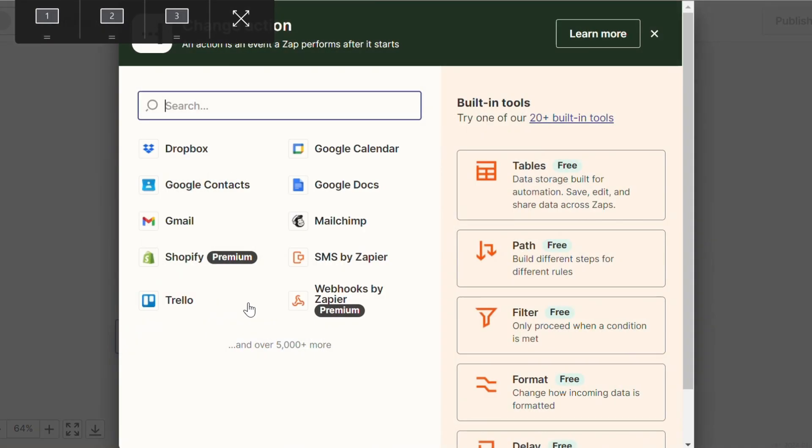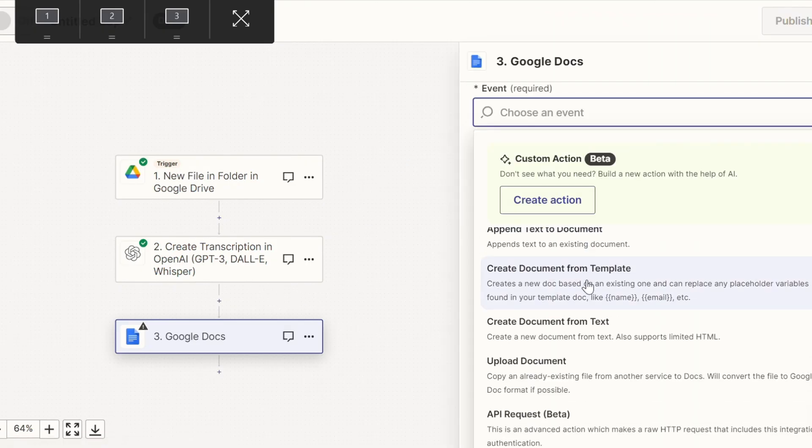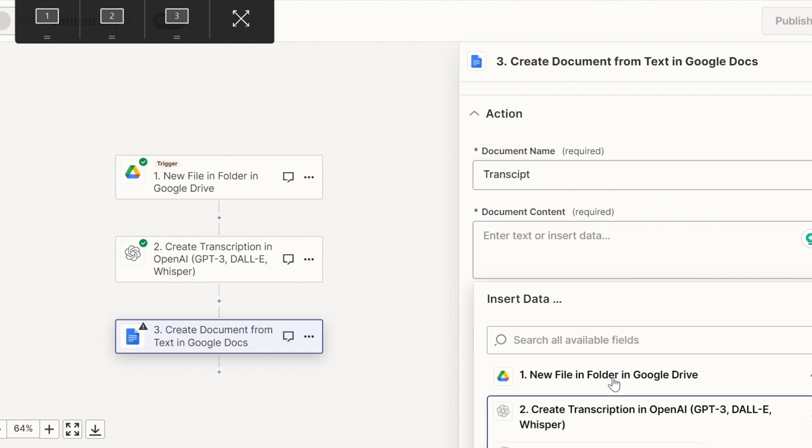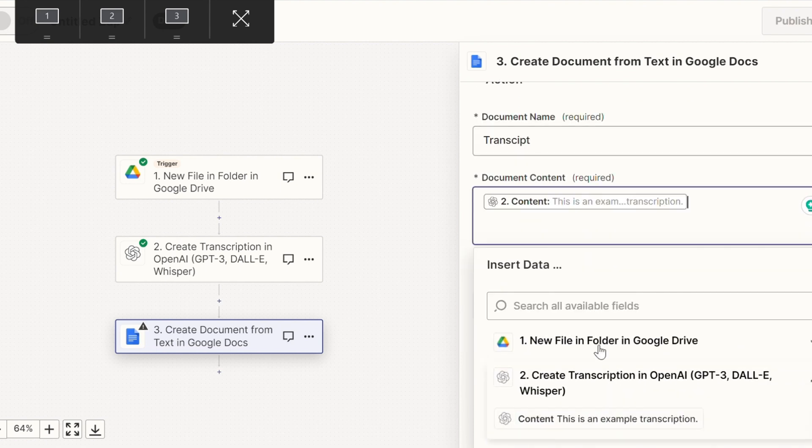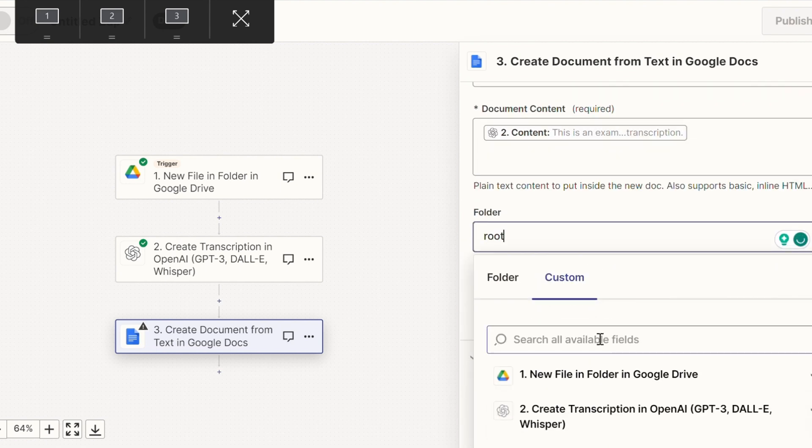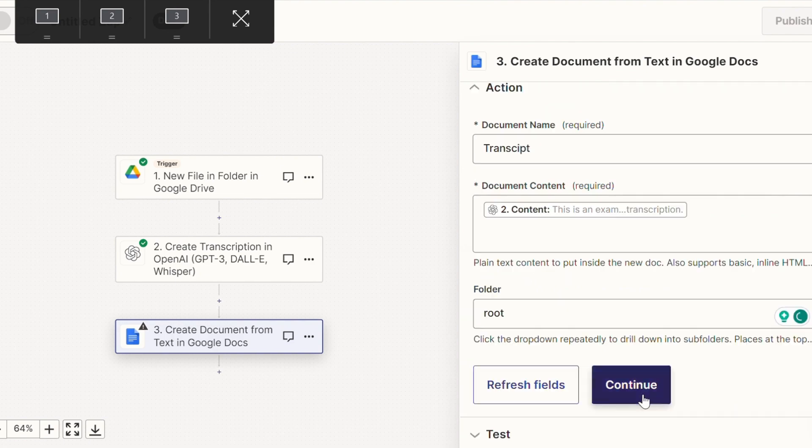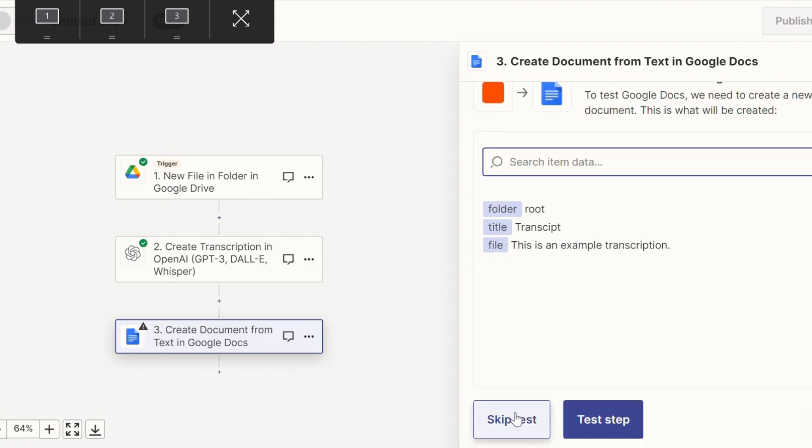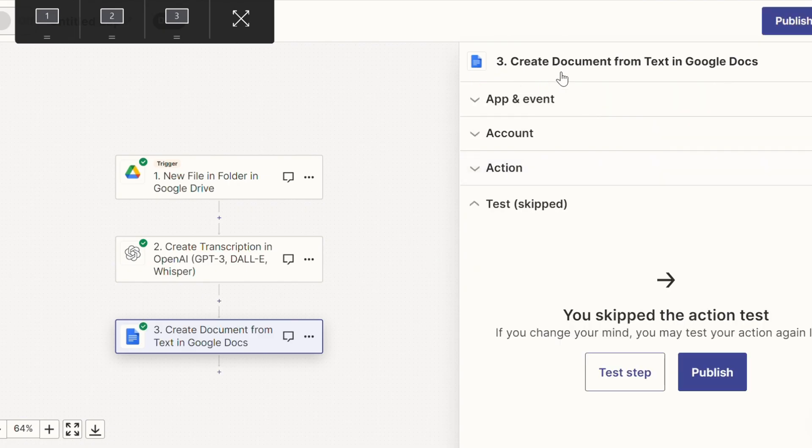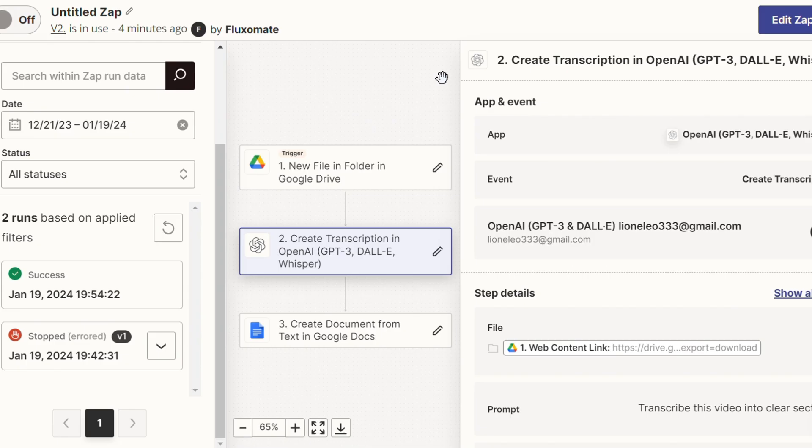And last but not least is actually creating a Google document with the new transcript. So we're going to create a document from text. And for document content, you're going to go over here and put content. And you can put that in whatever folder you want. So now we're going to continue. We're going to skip this test again. And we're actually going to try uploading a new file within a document to see if it works.